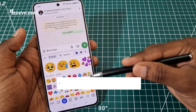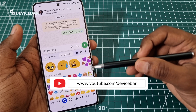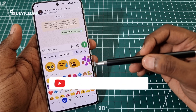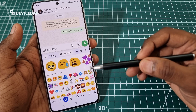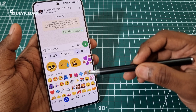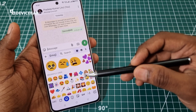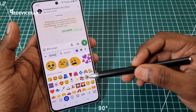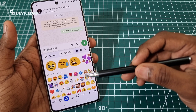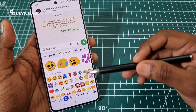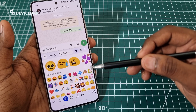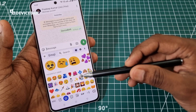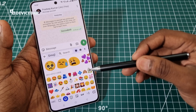Hello everyone, I hope you are doing great. This is Pradeep Kumar from Device Bar. In this video, we will see how to delete our recently used emojis on Gboard or Google Keyboard using an Android phone. So let's check it out.